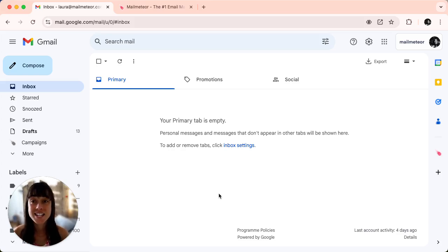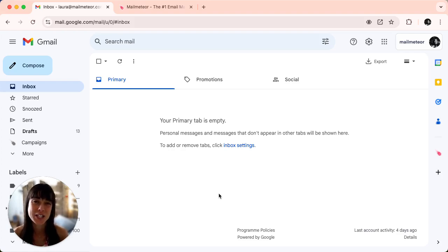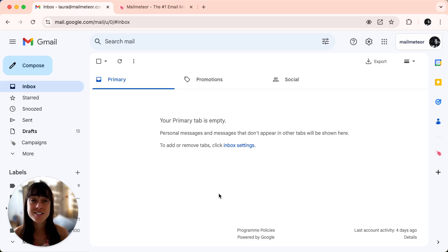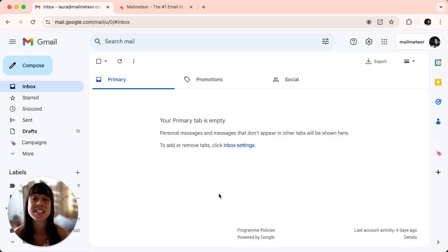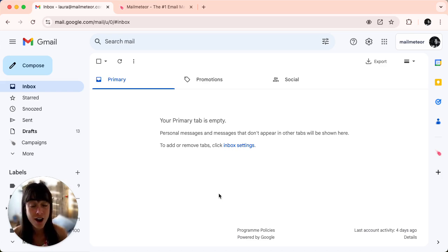Tired of manually adding unsubscribe links to your emails? Well we've got a quick and easy solution for you. Let's add an unsubscribe link to your Gmail in just seconds using the MailMeter extension. You can even track who has unsubscribed.